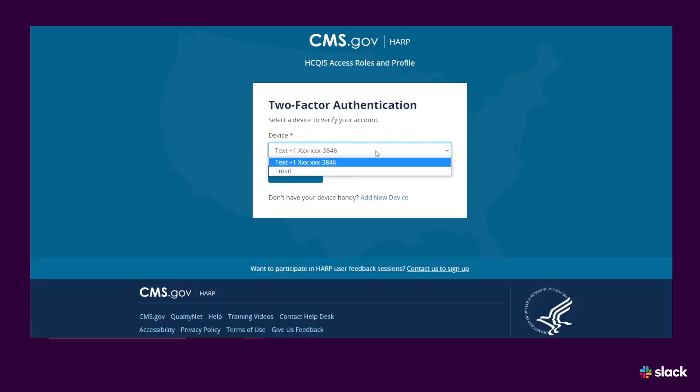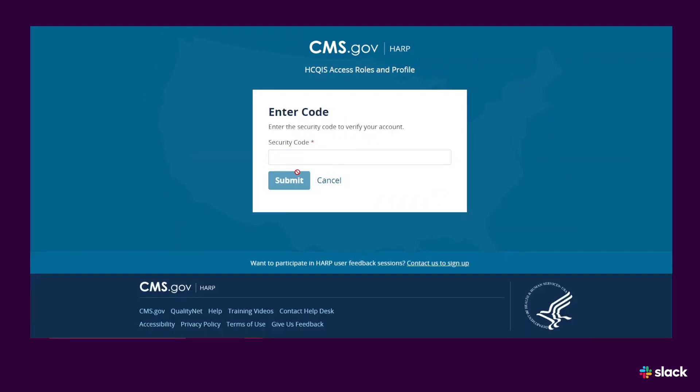Complete the two-factor authentication. Then click Submit. And you're in.